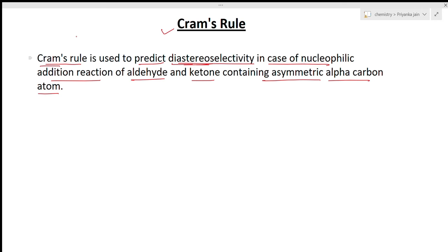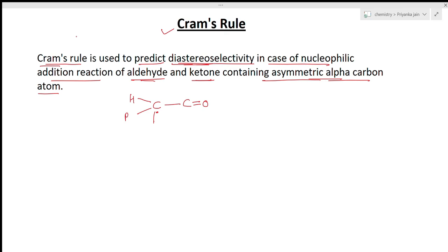Cram's rule applies to aldehydes and ketones that possess an asymmetric alpha carbon atom — meaning there is a chiral carbon atom neighboring the carbonyl group. This chiral carbon has three different groups attached, for example hydrogen, phenyl, and an acyl group, making it a chiral center.